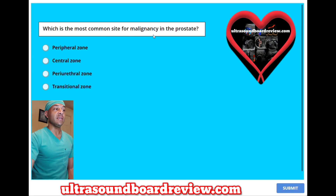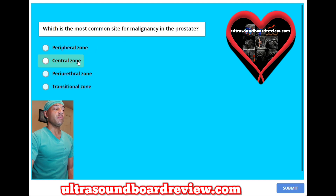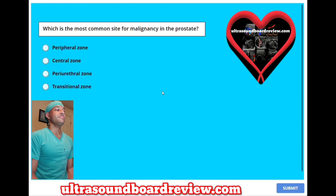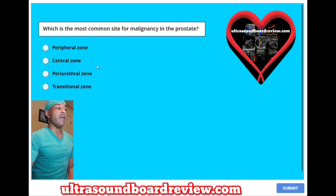Which is the most common site for malignancy in the prostate? A. Peripheral zone. B. Central zone. C. Periurethral zone. Or D. Transitional zone. The answer is A. Peripheral zone.